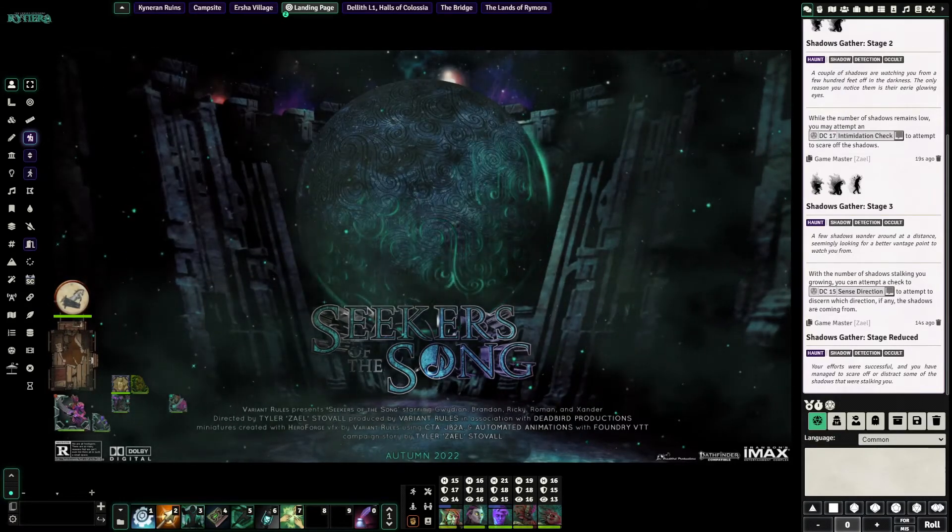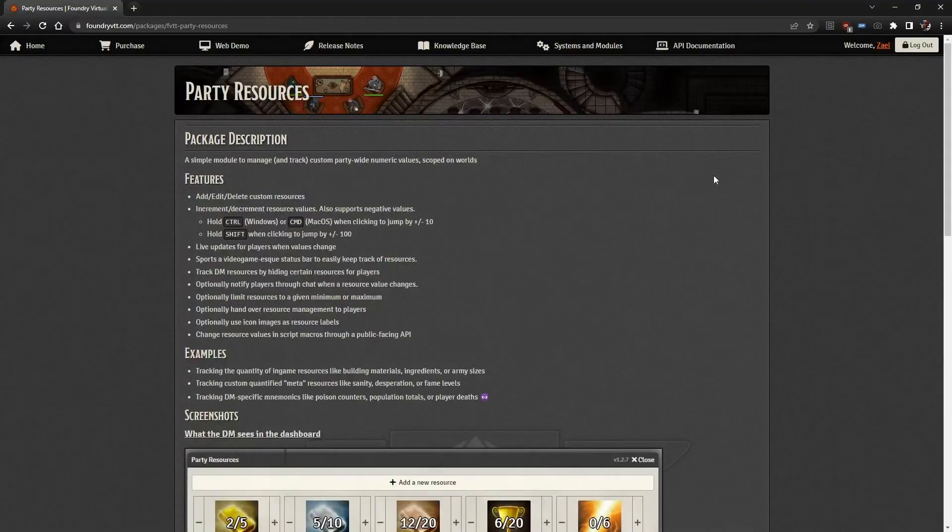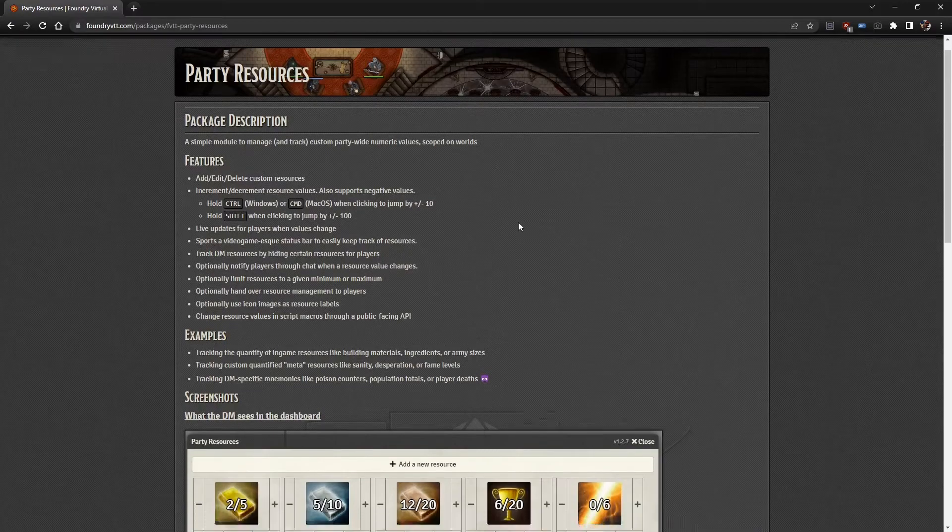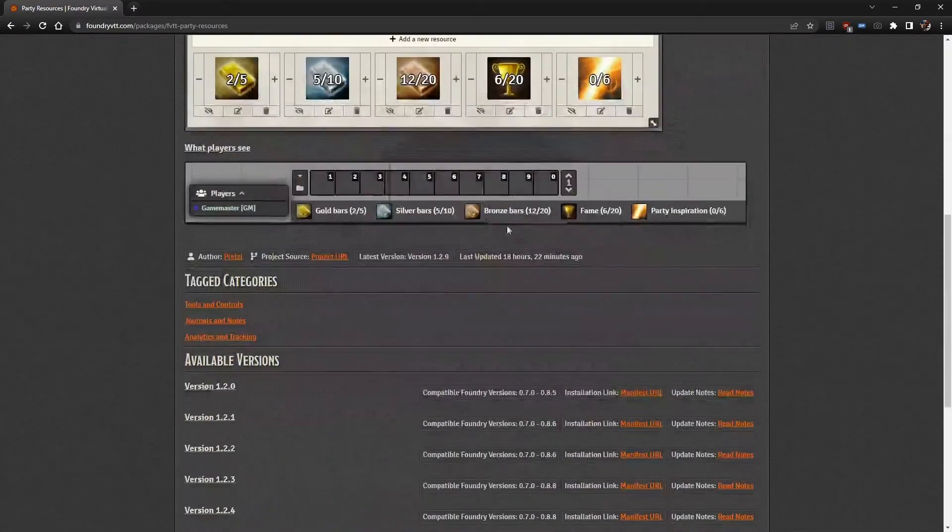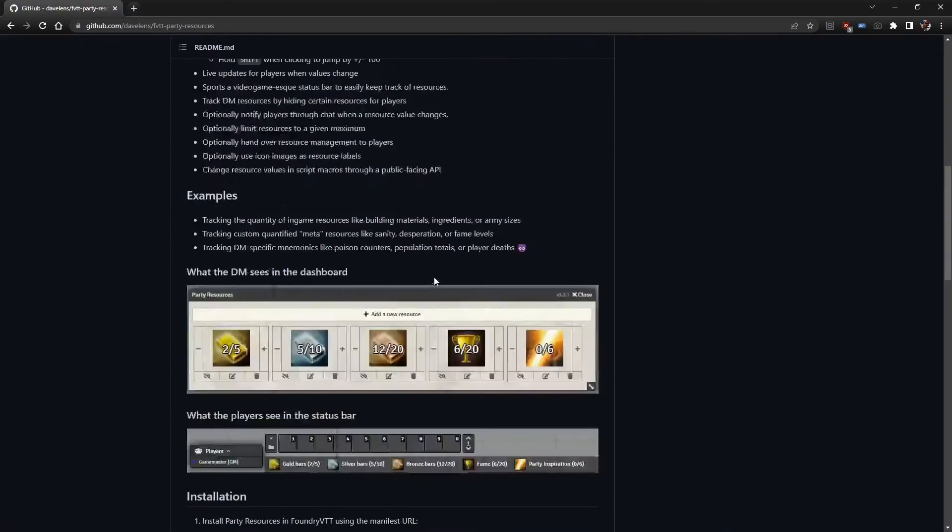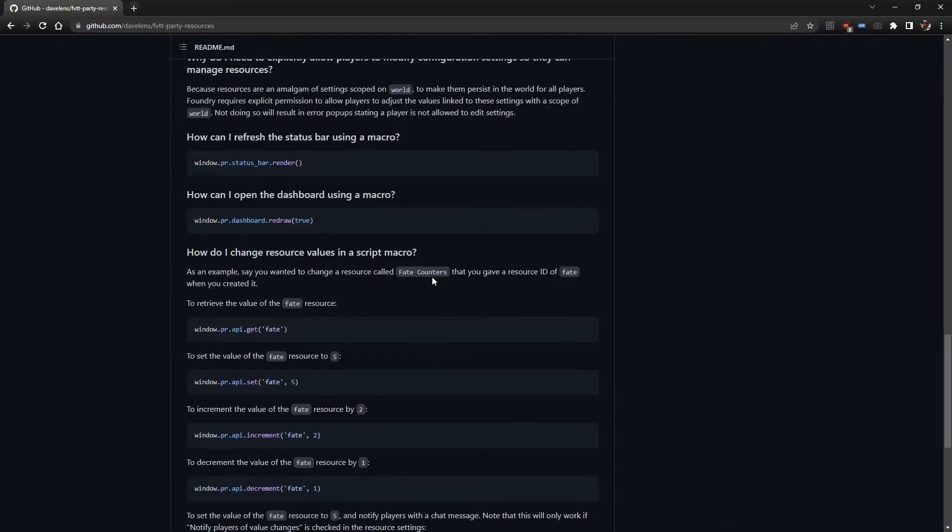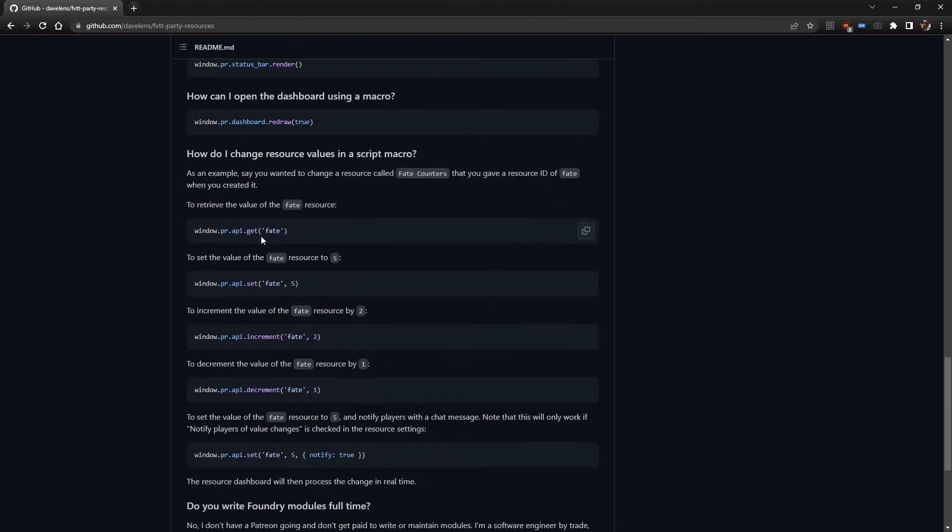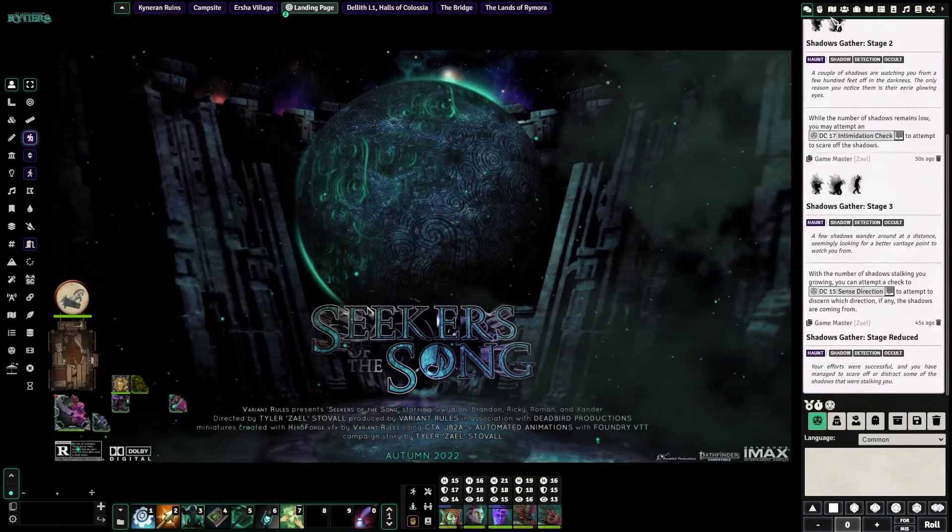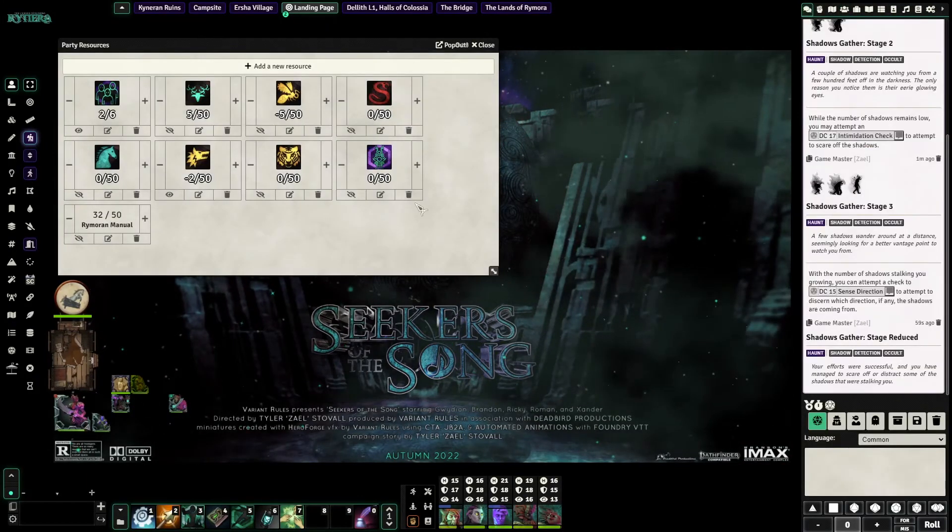Now the module itself, I'll jump over to Firefox, the module itself, Party Resources. If you go to the project URL for this, the module author has all of these, all of the calls that you can use in a macro so that you can open the dashboard. And you can set increment, decrement, all of your values. This is essentially what is letting you get at the global variable functions in the party resources menu.